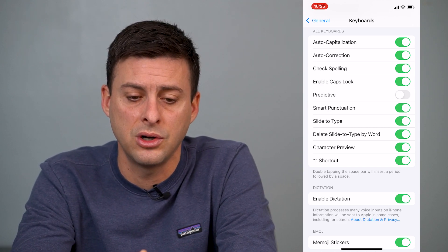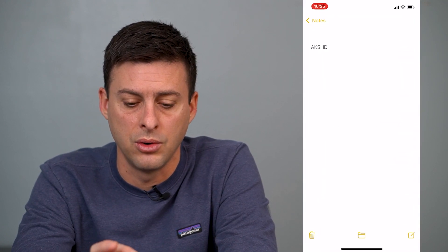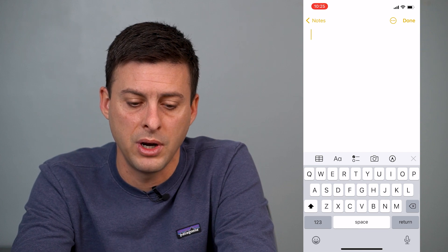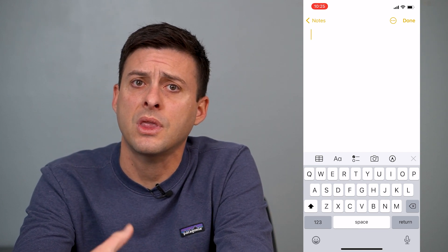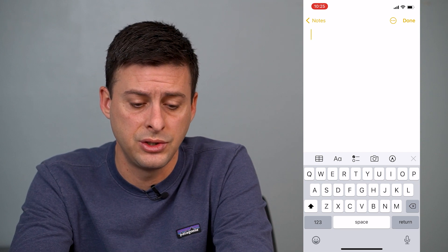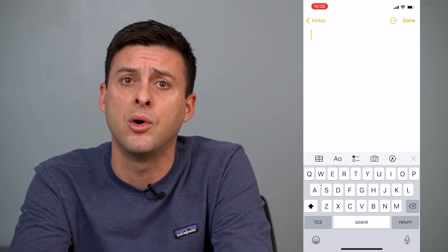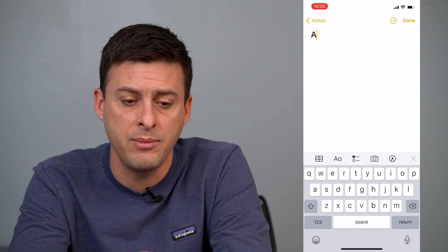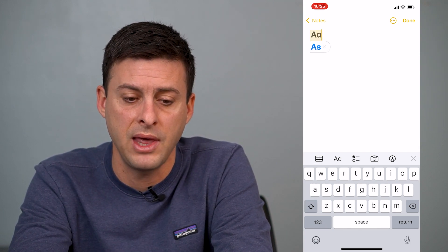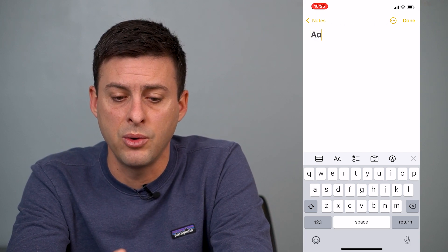So once that's turned on, we can get out of here and let's just open up a new note. So we have a note here, let's open up a new one. You can see I turned on Auto Capitalization, so you can see at the bottom left here the little arrow up is black, and that means the first letter will be capitalized. But after that, it won't be capitalized — it'll just be a lowercase letter.